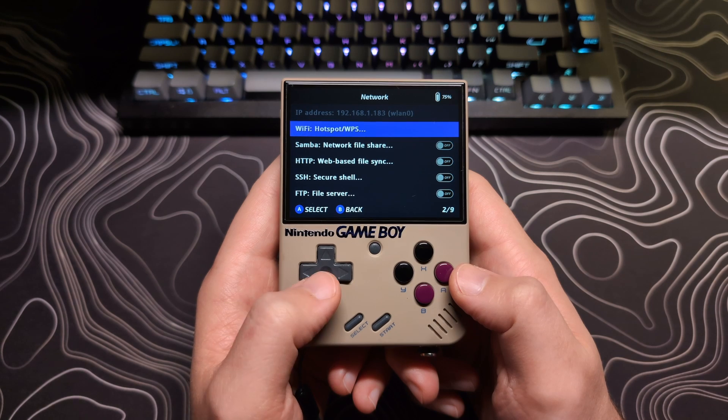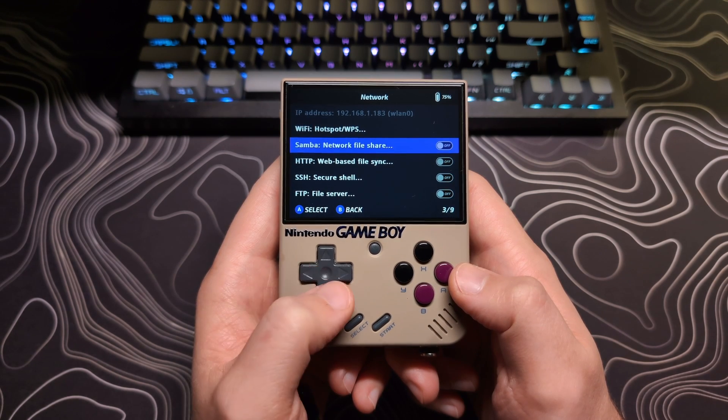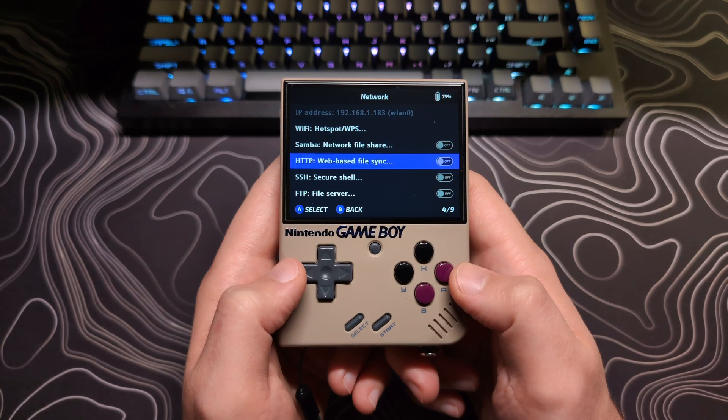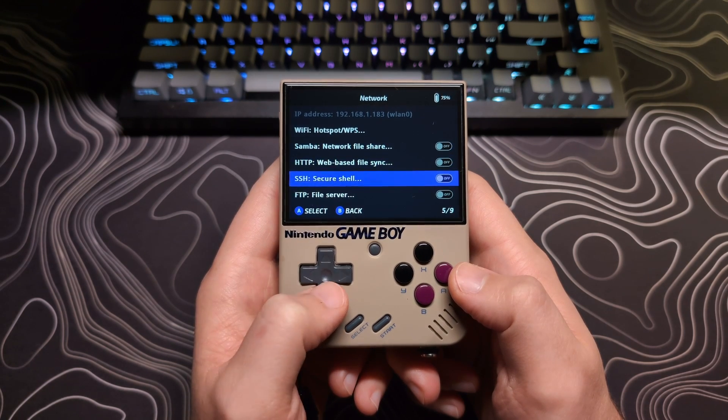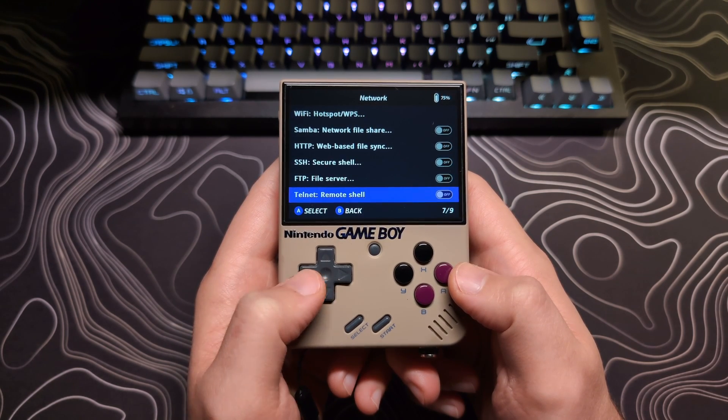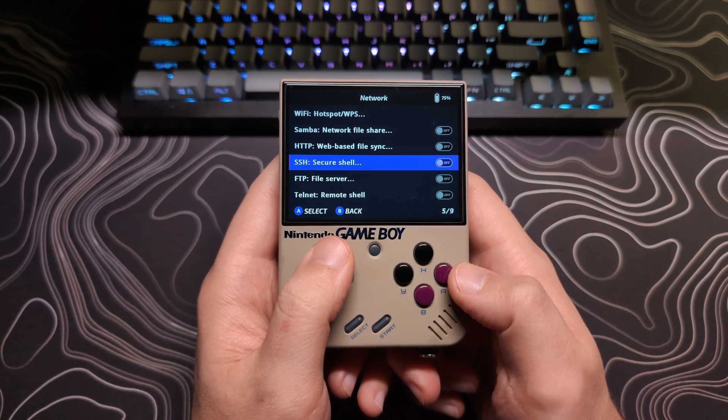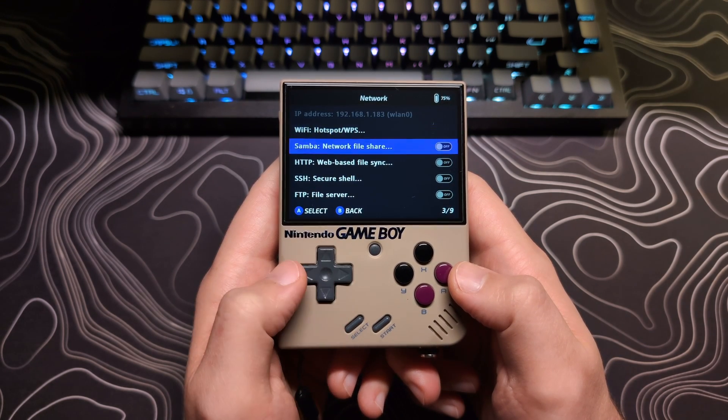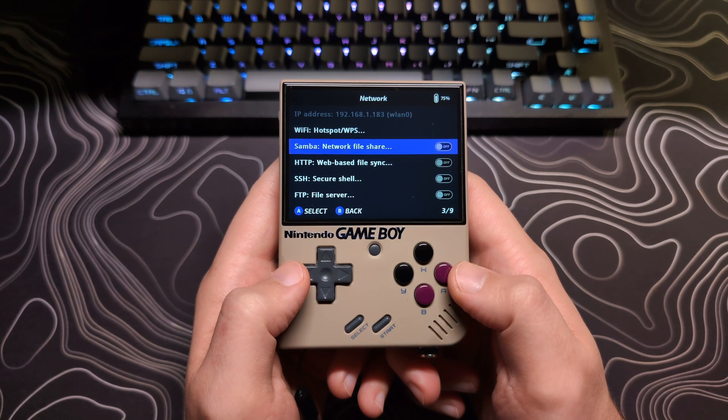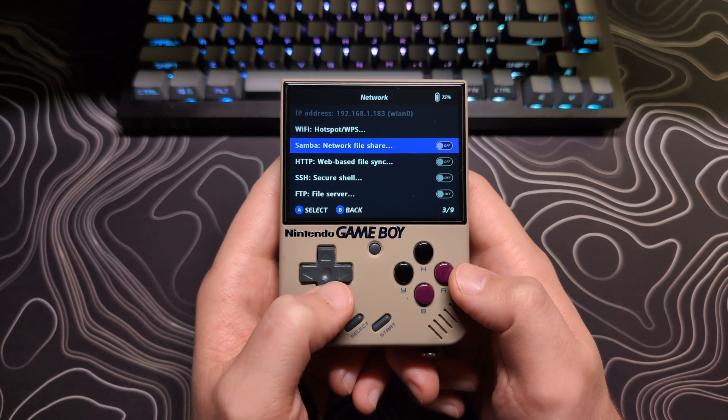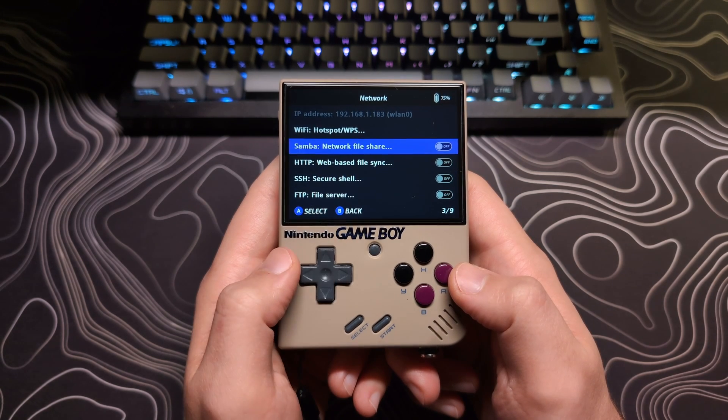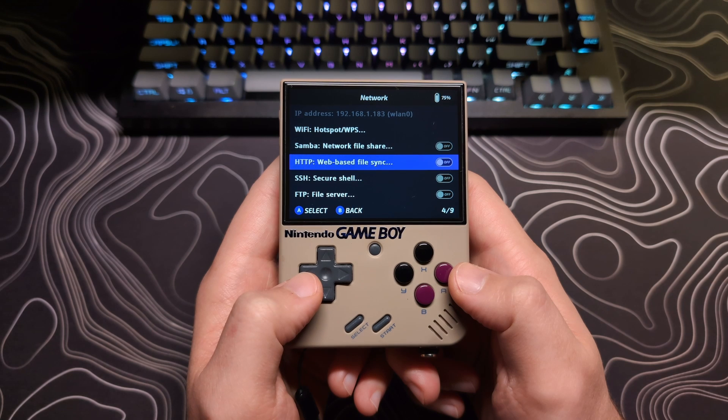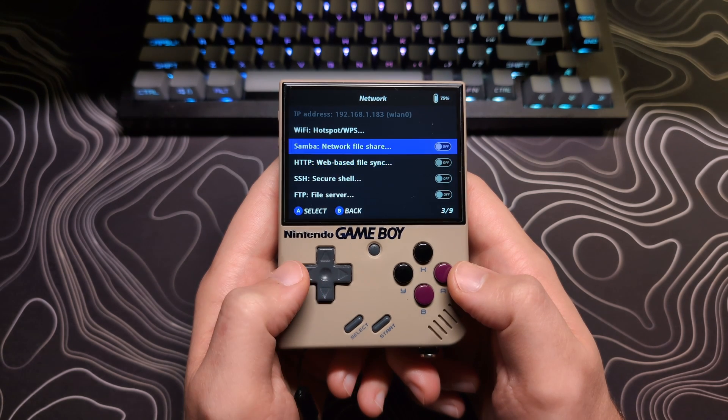Here we can enable different ways to connect. I will be going over these first two options, Samba and HTTP, as they are the easiest to use. SSH, FTP, and Telnet require knowledge of the terminal or extra applications to use. If you know how to use any of these options, feel free to enable and use them. Other than SSH, these connections are not encrypted, and it's only recommended to use them while you are on a Wi-Fi network you trust. If you are going to connect to a public Wi-Fi, I recommend disabling any of these settings if you are not actively using them.